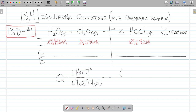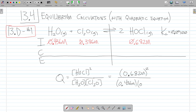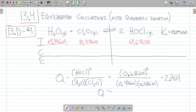The concentration of my hypochlorous acid is 0.682 molar, squared. And H2O is 0.436 times 0.386. That gives us Q equals 2.764. Here's Q, here's K. Q is greater than K.